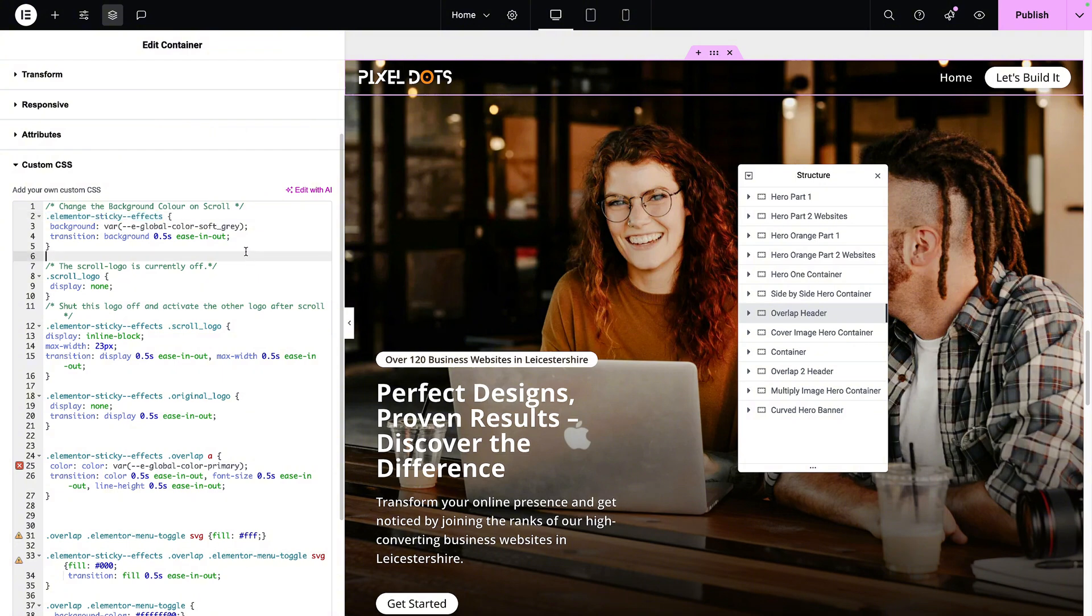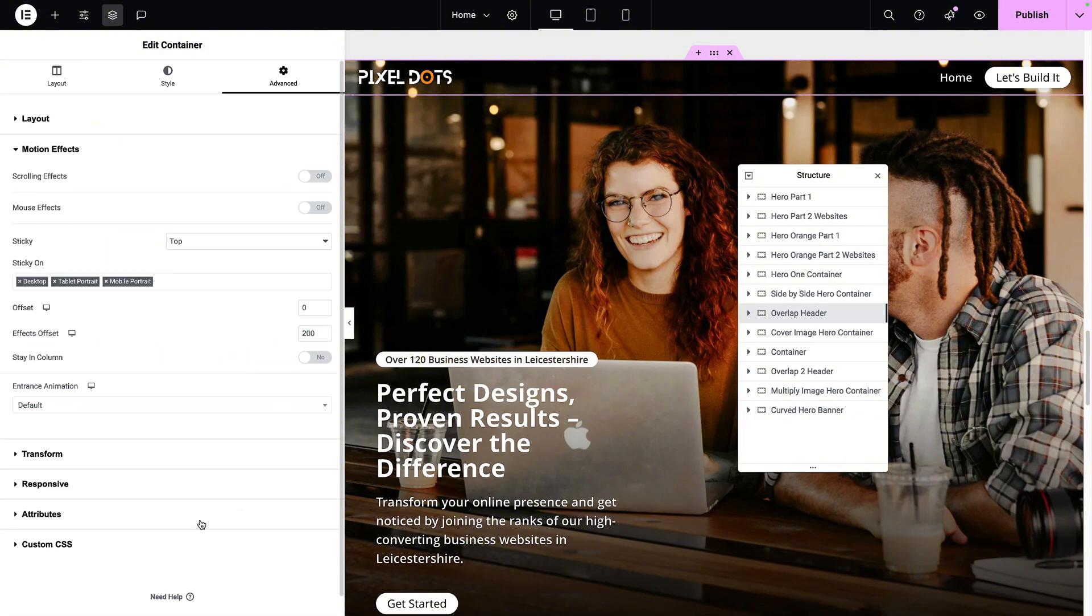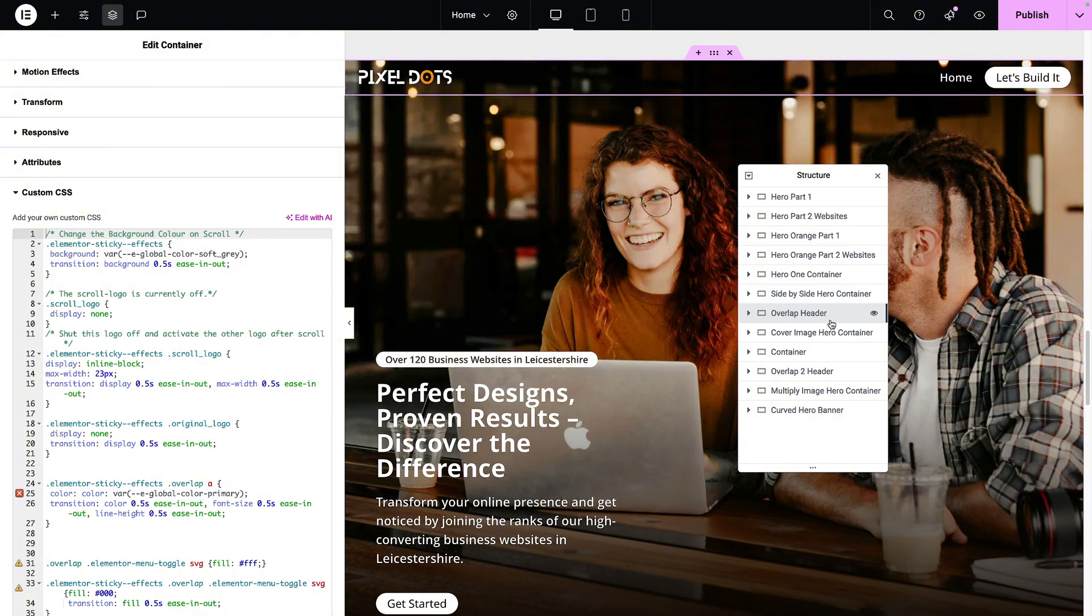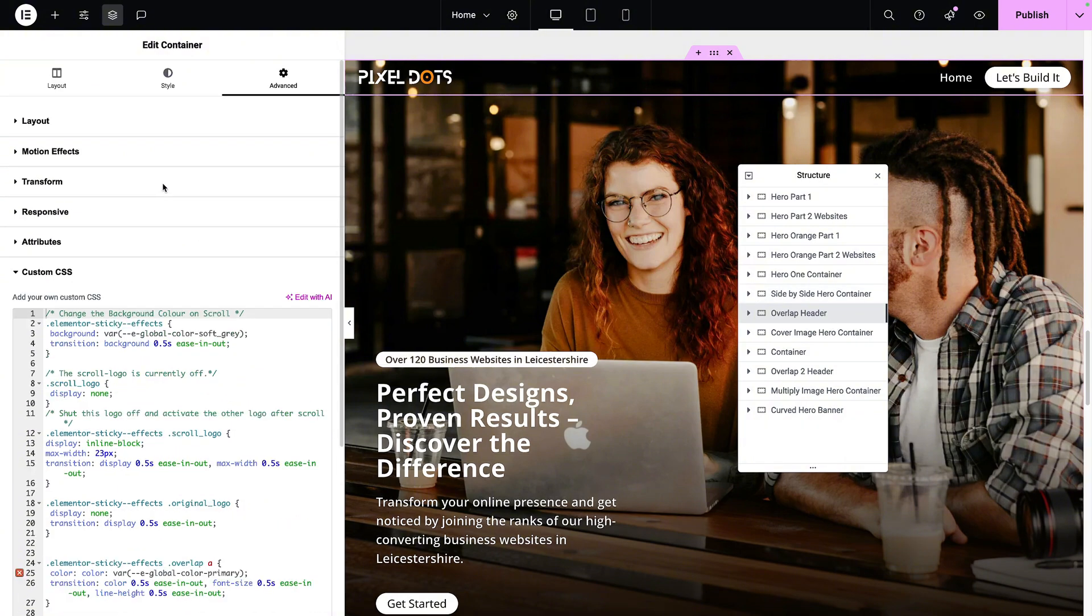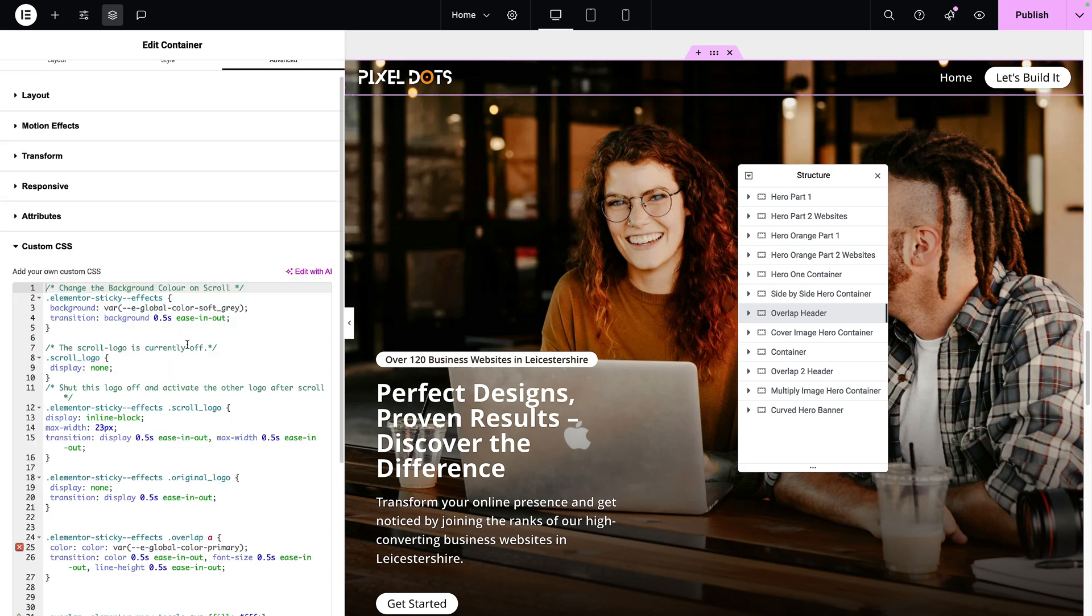I'm now saying that this particular container called overlap header, after you have scrolled 200 pixels, and I don't need to state the 200 pixels here because it's already in the motion effects and the effects onset, I want the color to change from a transparent color to become soft gray. Now, if you recall, we didn't actually set any color for the overlap header. Let's go back to the style sheet and you'll see here there is no color there. So I'm informing it that I want the background to become soft gray.